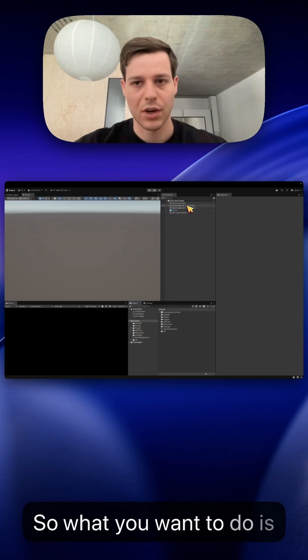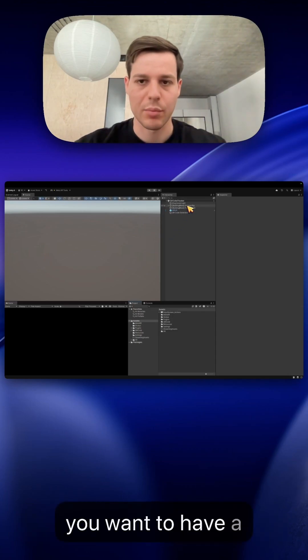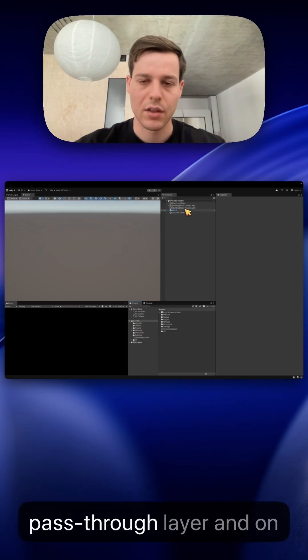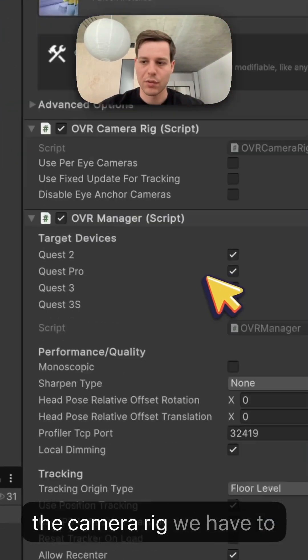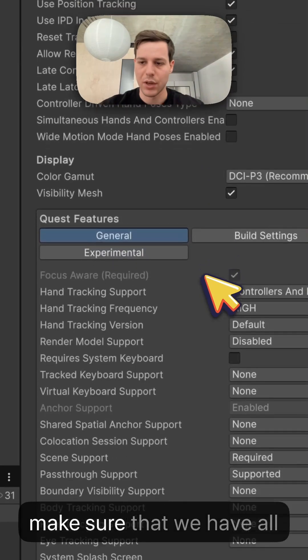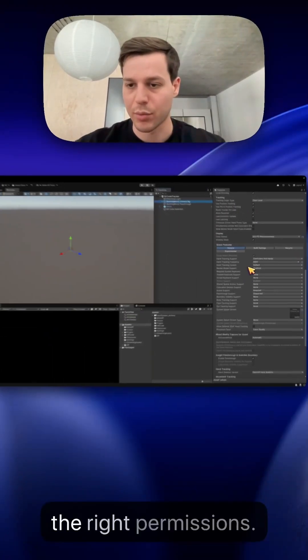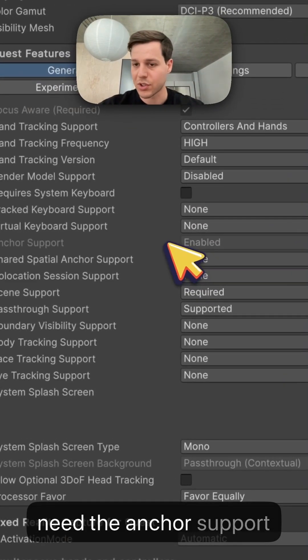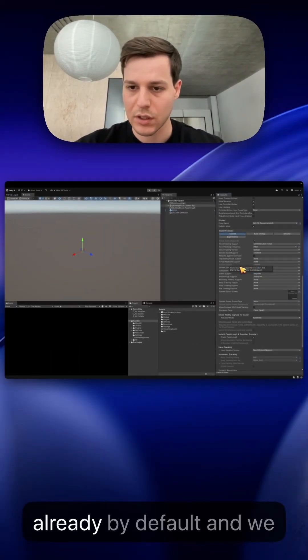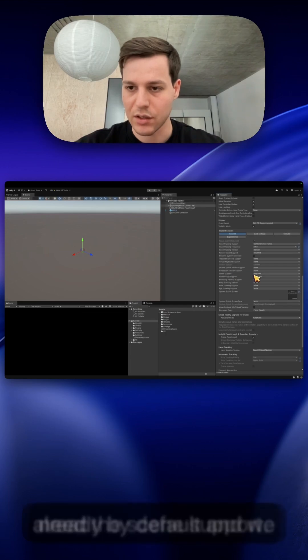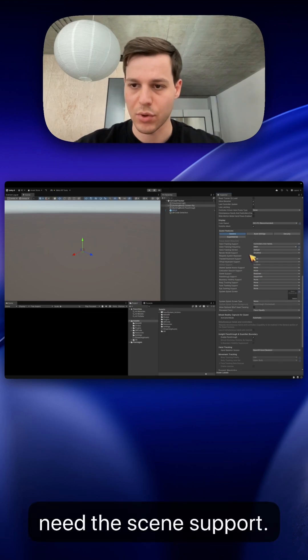So what you want to do is you want to have a camera rig and a pass-through layer and on the camera rig we have to make sure that we have all the right permissions. We need the anchor support which is enabled here already by default and we need the scene support.